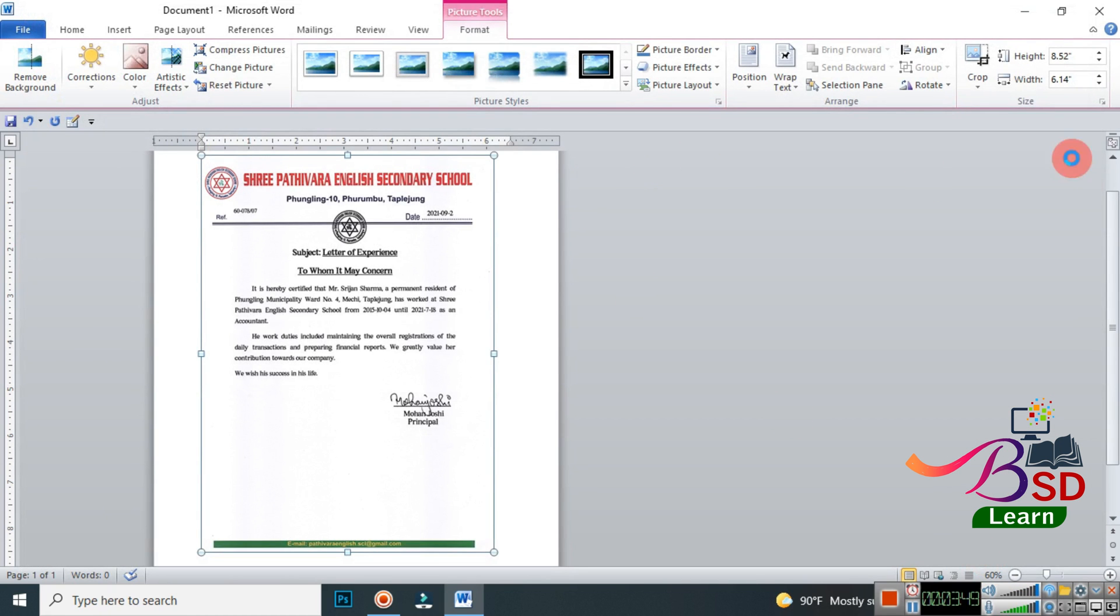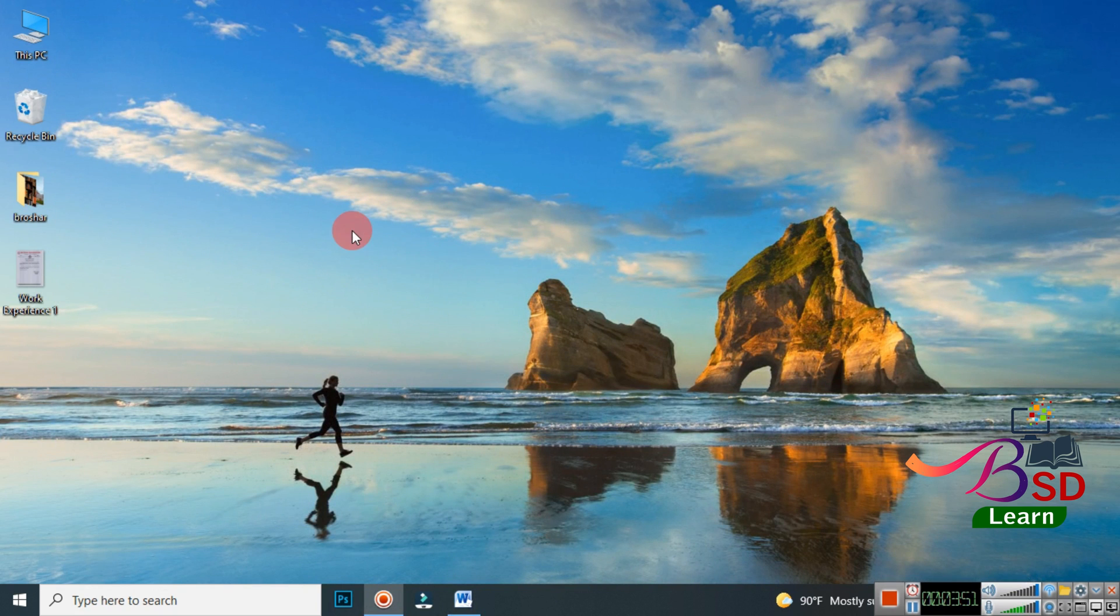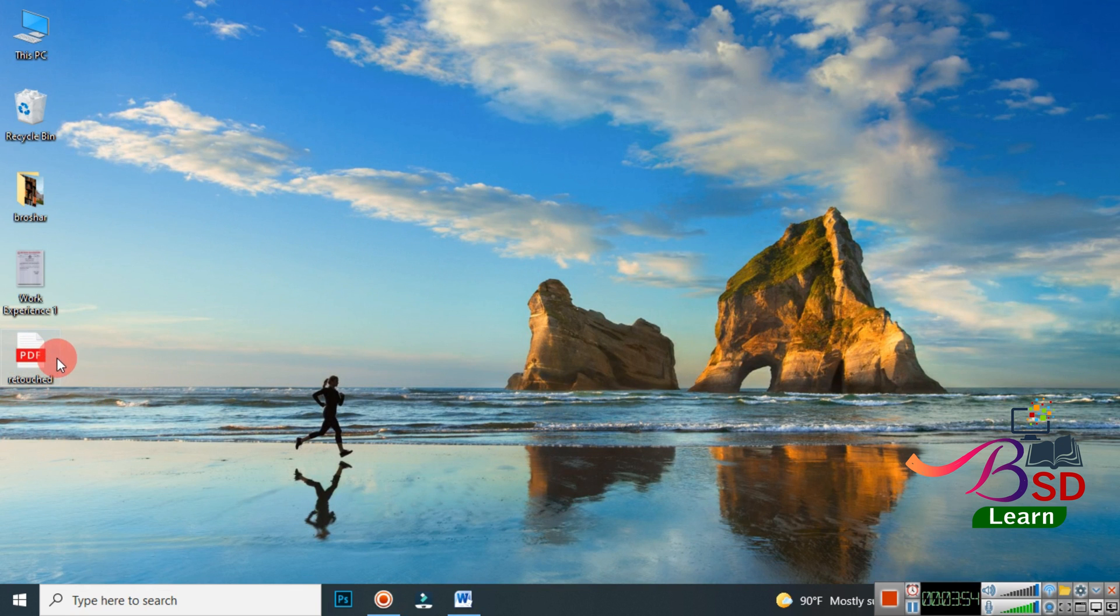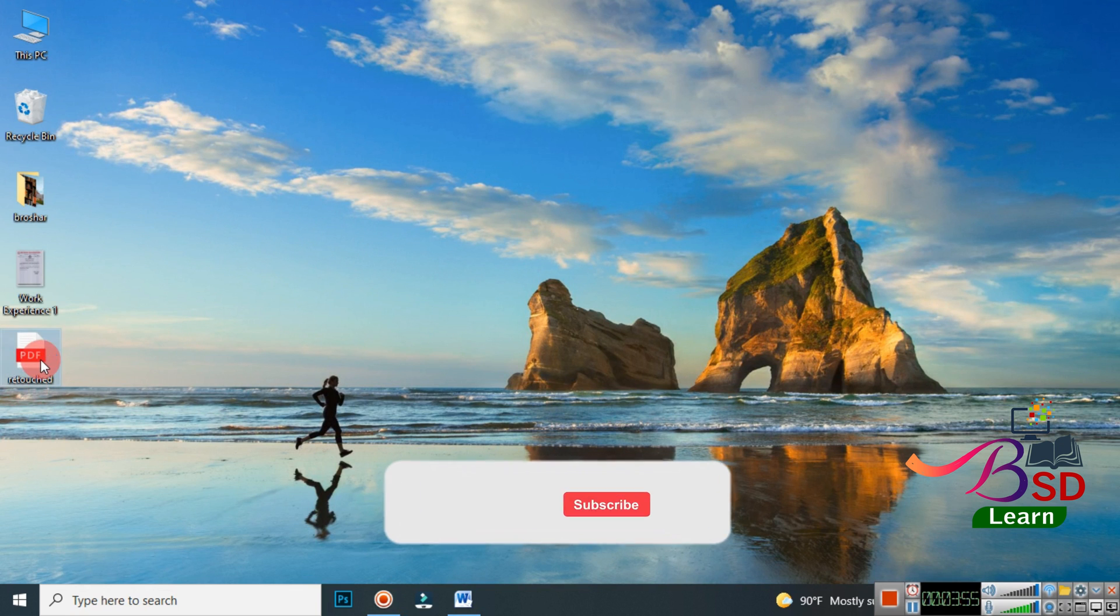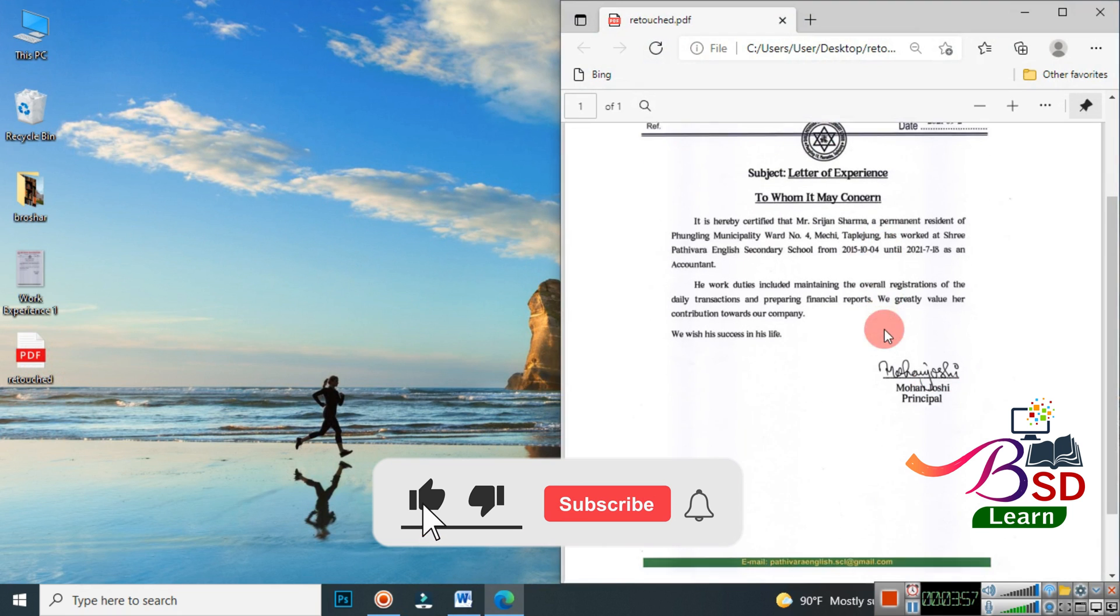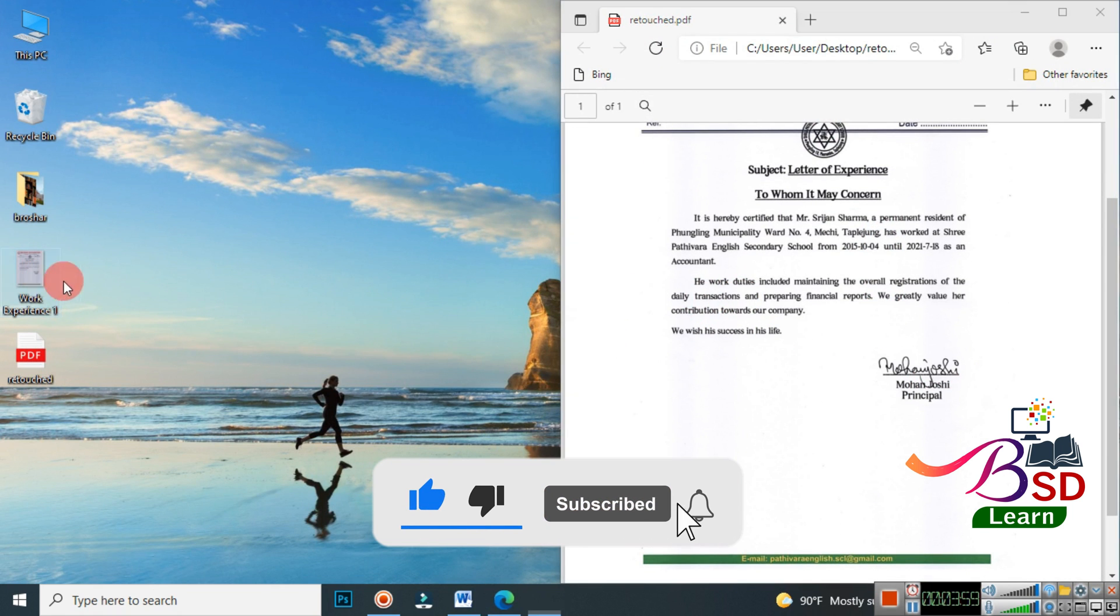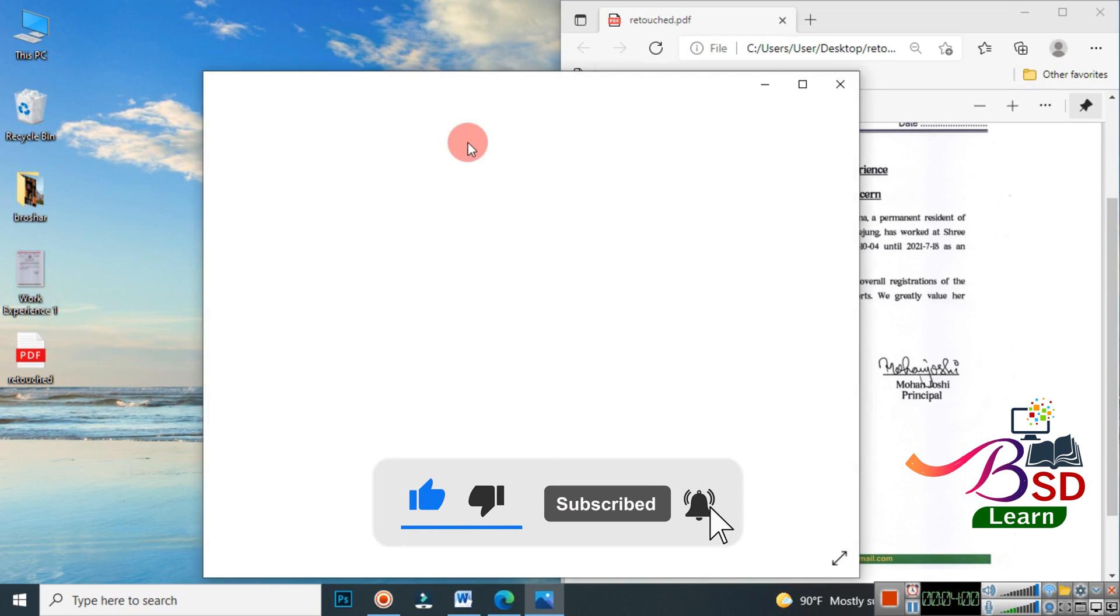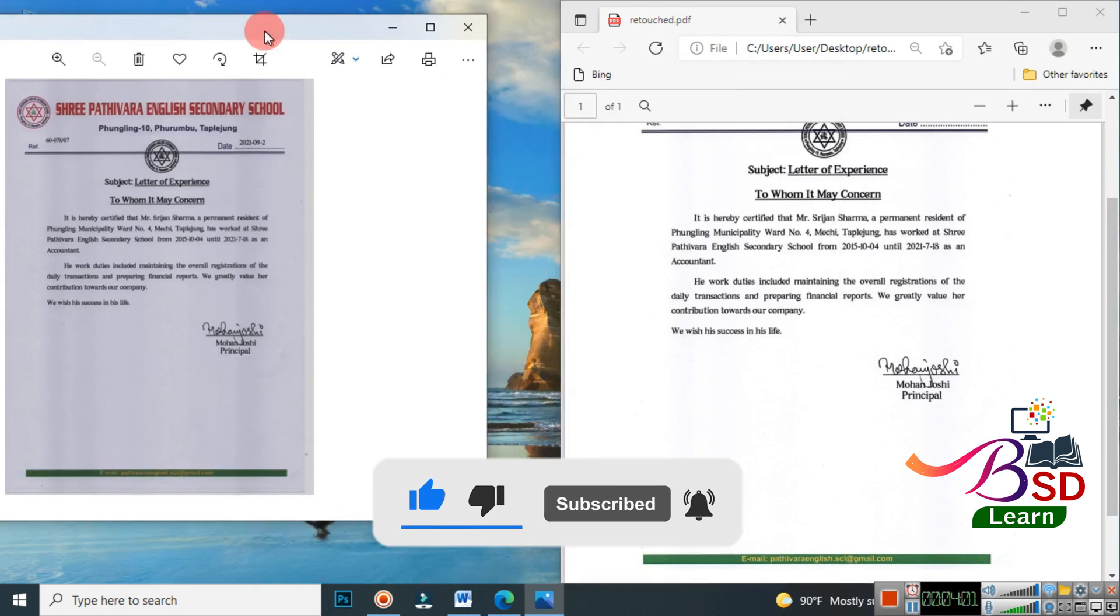Now you can minimize or close this window. Here is our document. I'm going to show you by opening this, how it is now and how it was before.